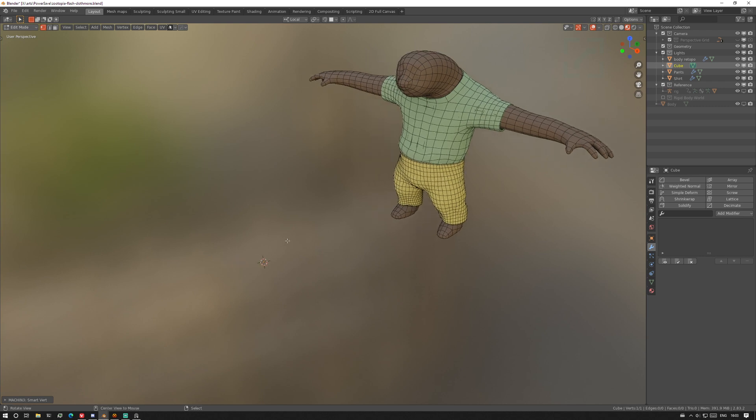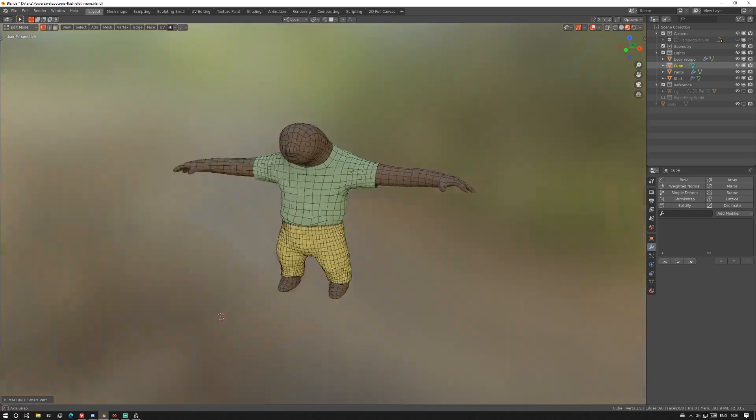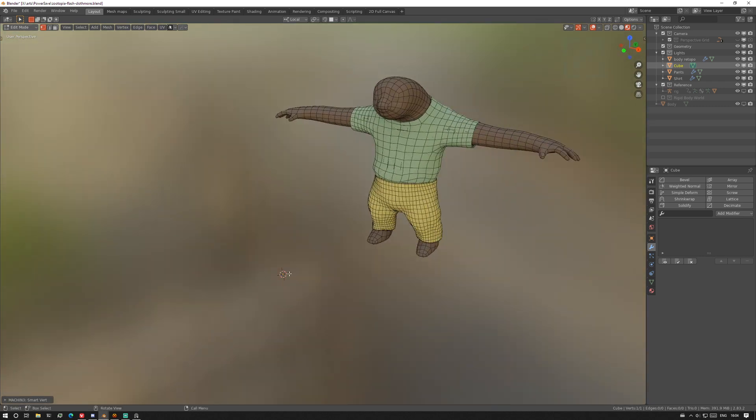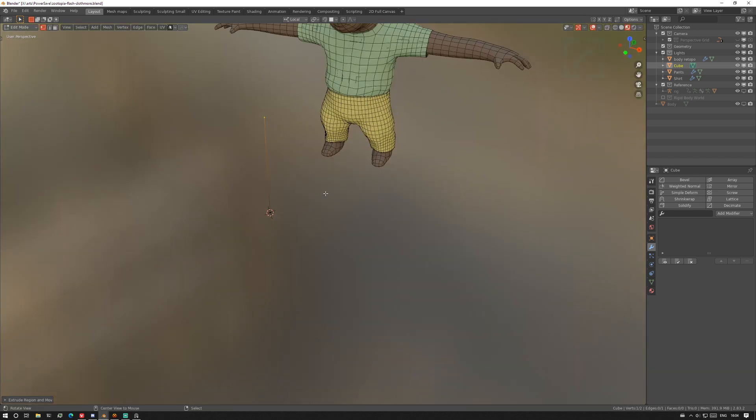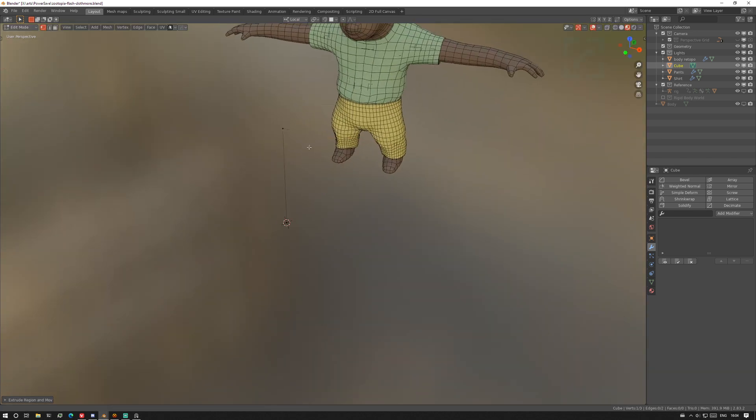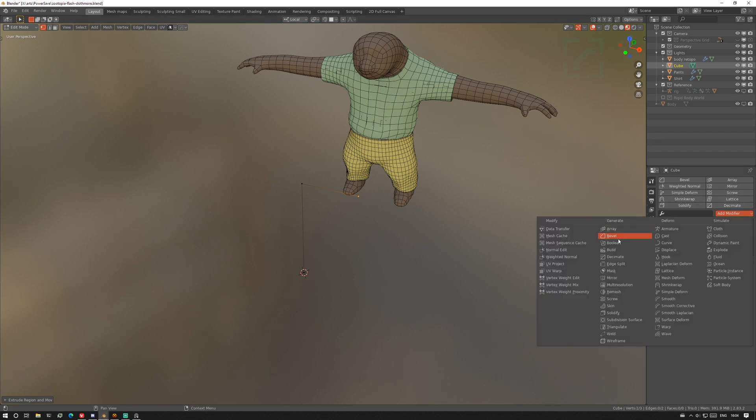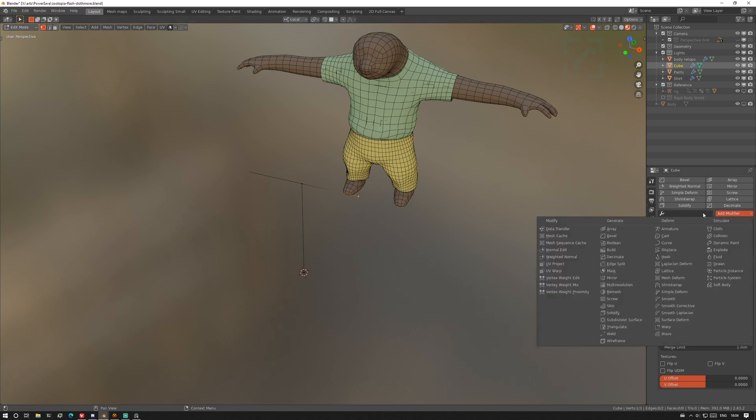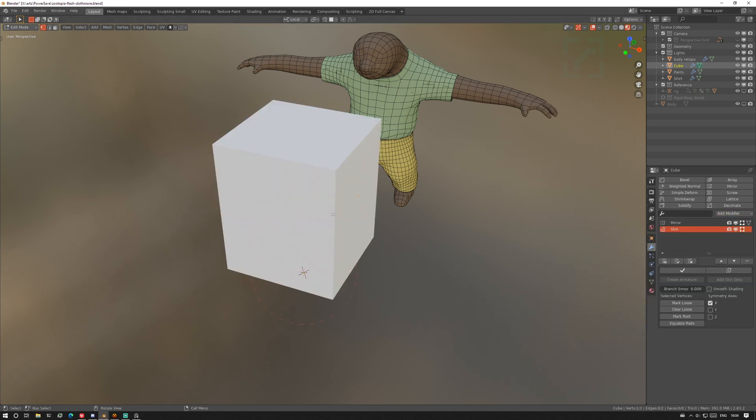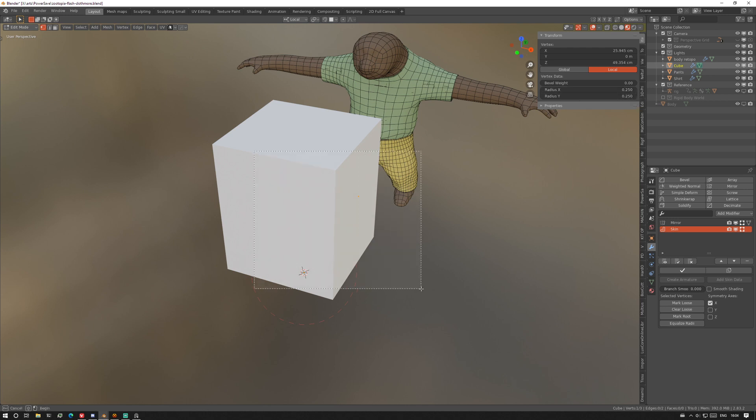I added a cube and just merged everything to the center to get a single vertex and extruded it up, extruded a collarbone, and then added a mirror modifier. On top of that I'm gonna add a skin modifier which turns it all into geometry.